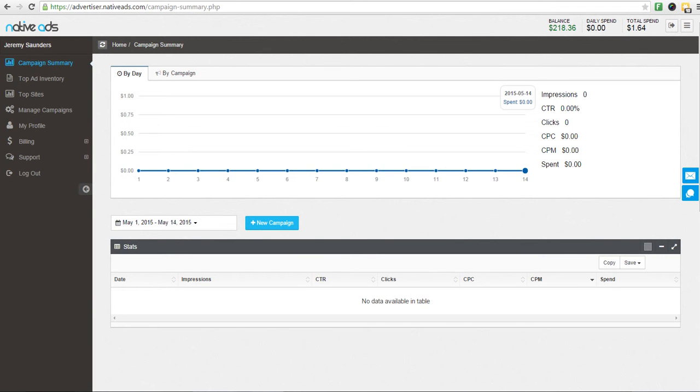In the Native Ads Advertiser system, all ads submitted under a campaign are carefully reviewed by our approval team. Before you create your first campaign, it's best that you familiarize yourself with our Advertisement Approval Guidelines.